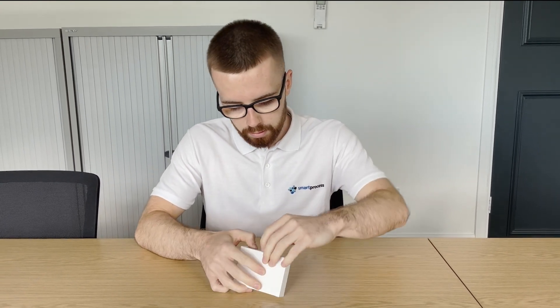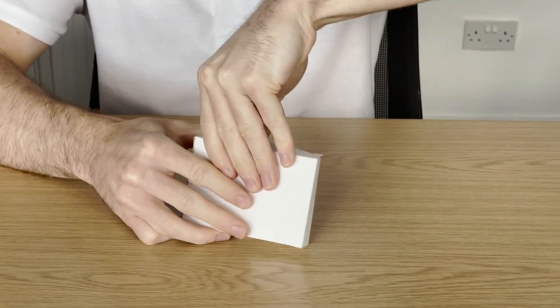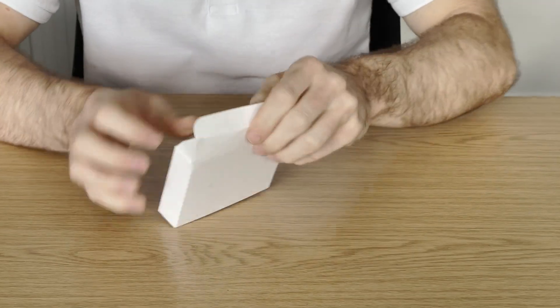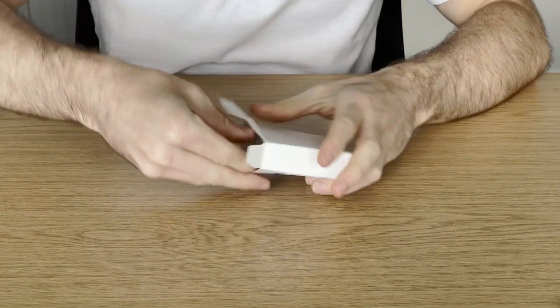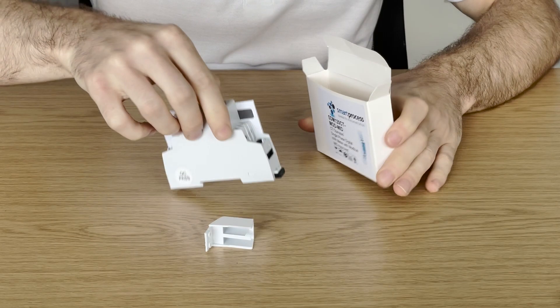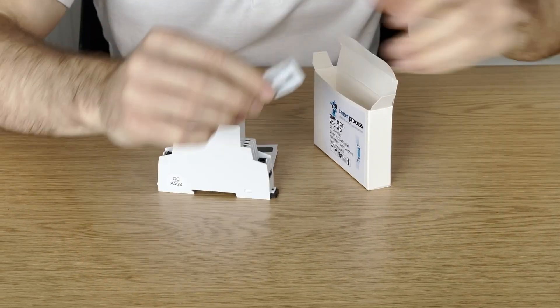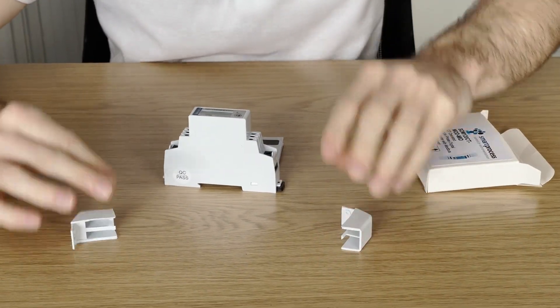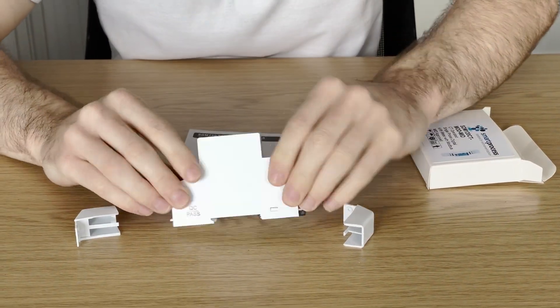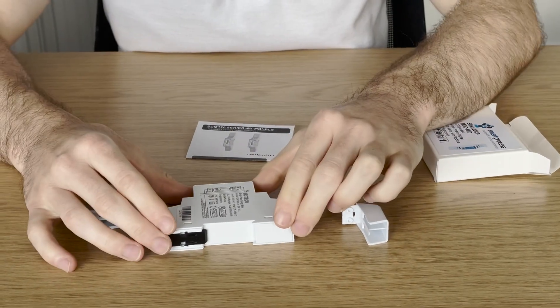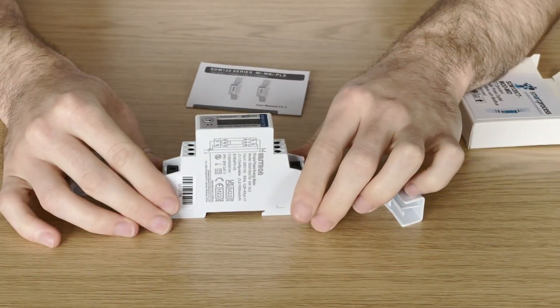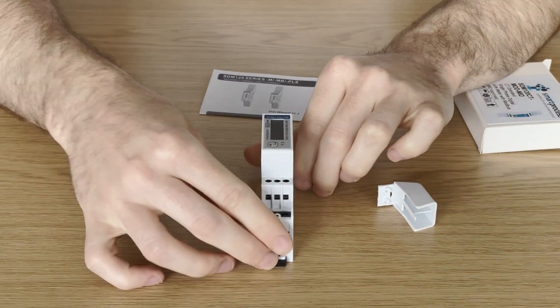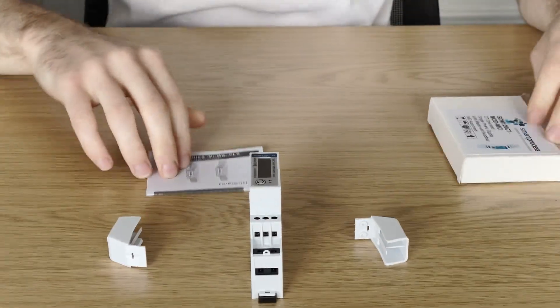So this is the STM120CT, we're going to do a little unboxing. Here we have the meter, terminal covers, wire and diagram, and a manual.